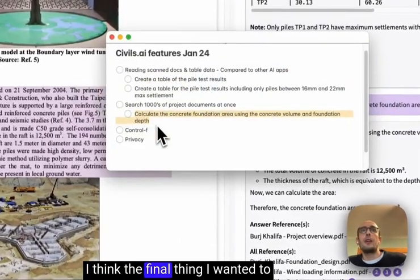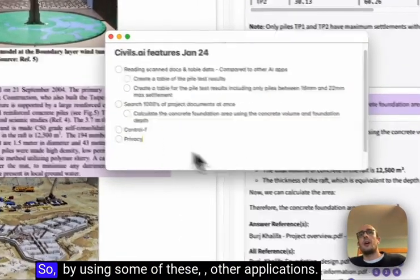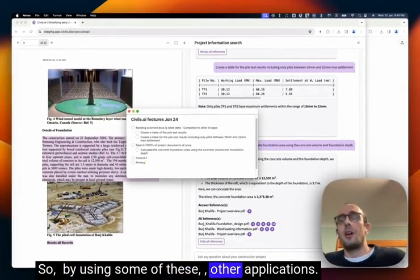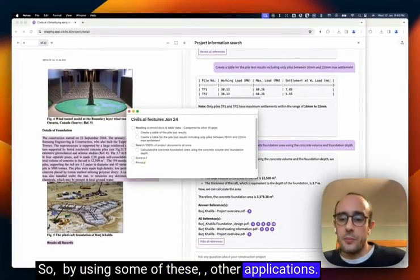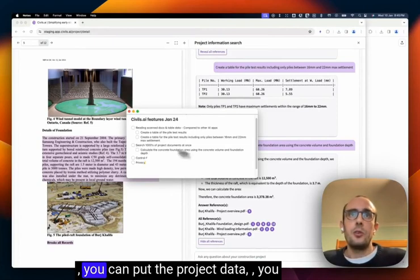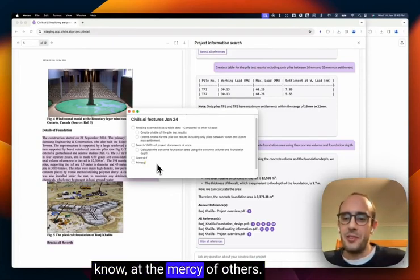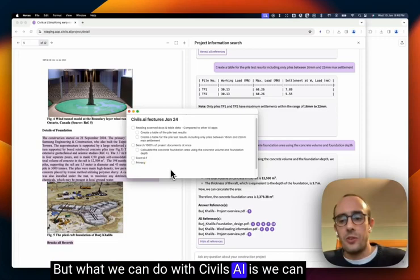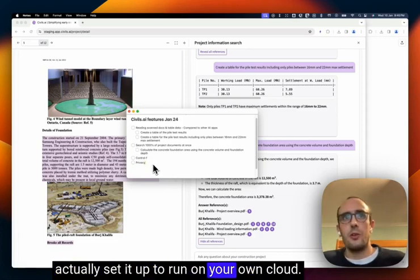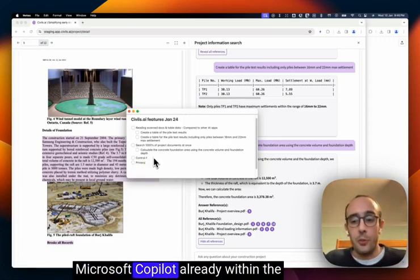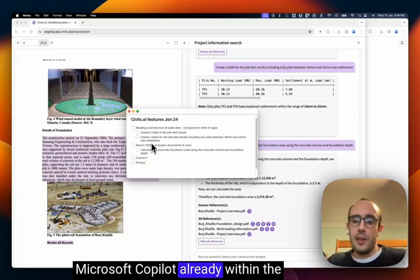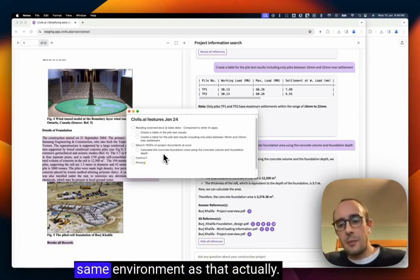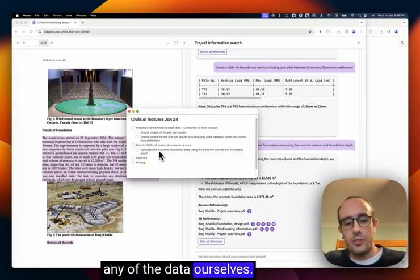I think the final thing I wanted to really touch on is also the privacy. By using some of these other applications that are freely available online, you can put the project data at the mercy of others. But what we can do with Sybil's AI is we can actually set it up to run on your own cloud. So if you're using something like Microsoft Copilot already within the organization, we can run it within the same environment as that. So we don't have to host any of the data ourselves.